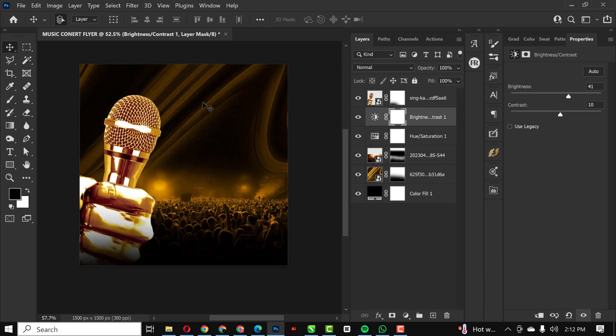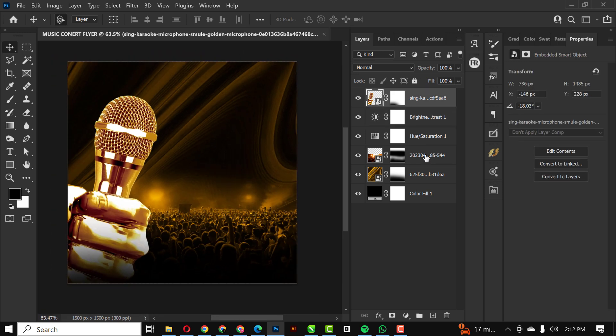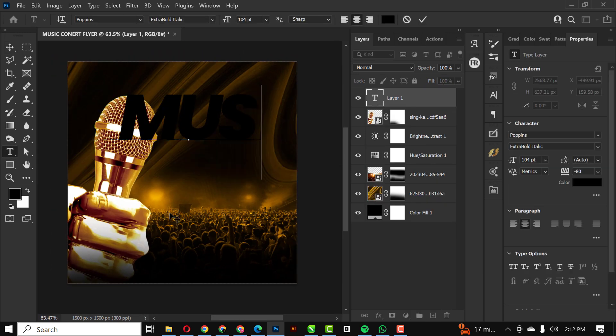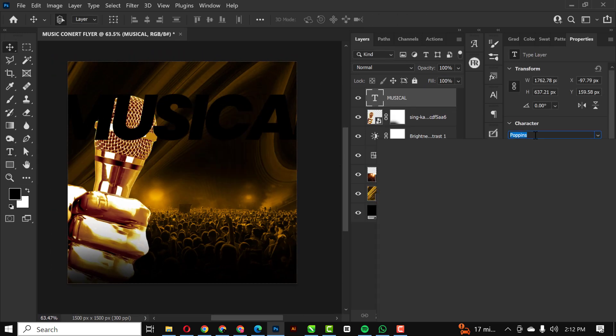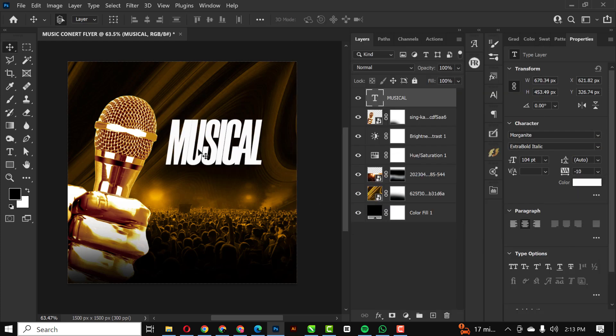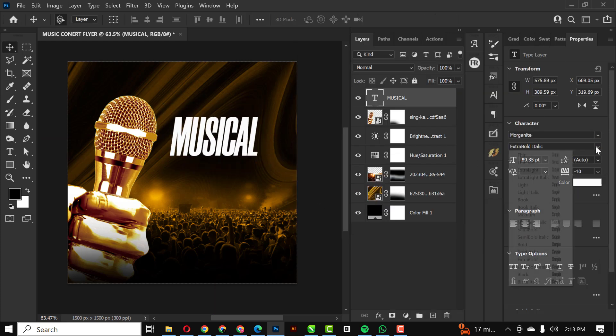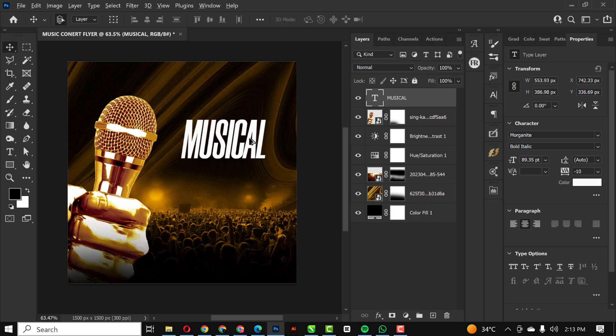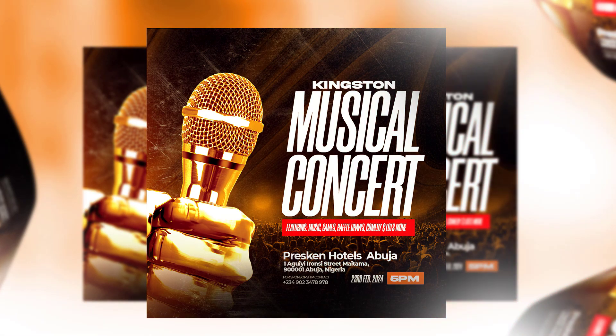Hello guys, welcome to my YouTube channel. In this video I'm going to be walking you through the process of creating this musical flyer in Photoshop with a few steps, which I've shown you in the past with creating other flyers. We are going to arrive at the same result, so without wasting much of your time, let's get started.